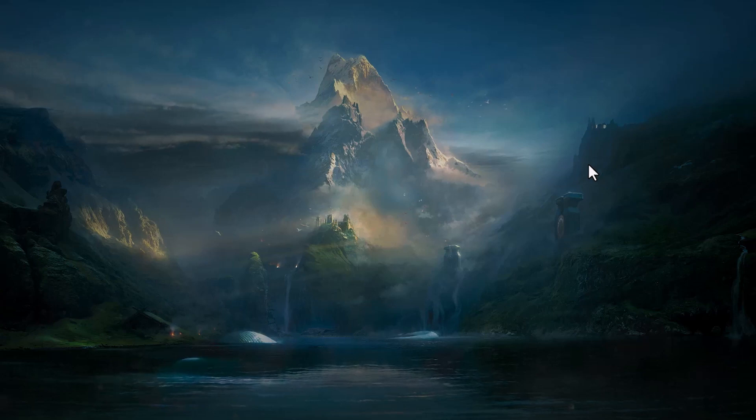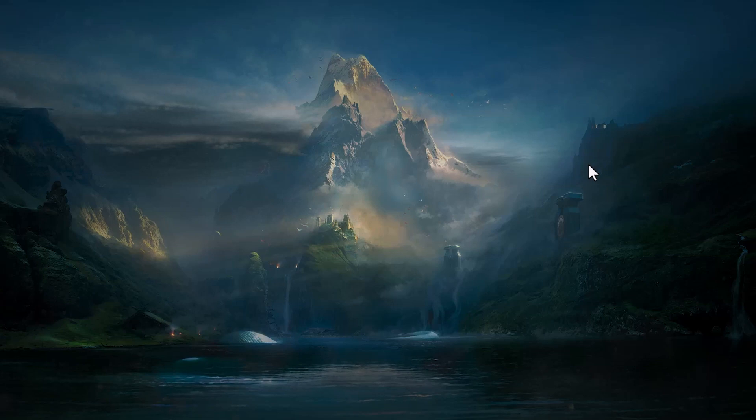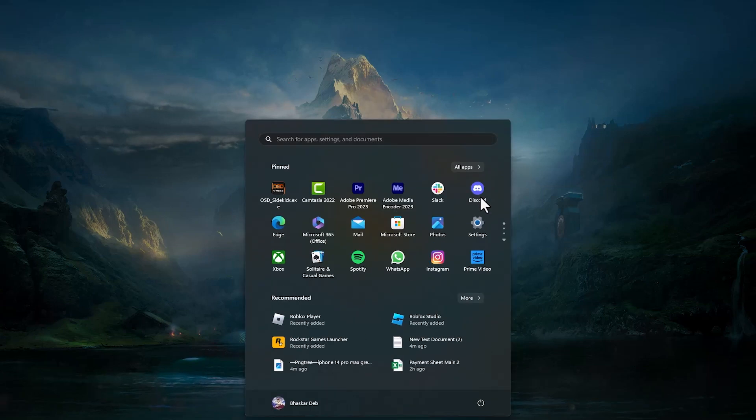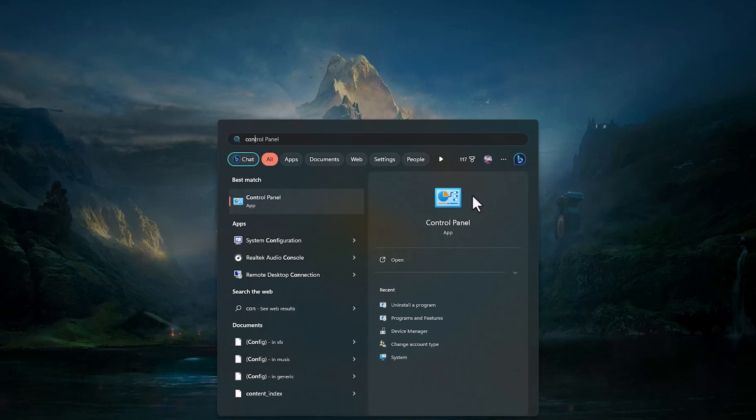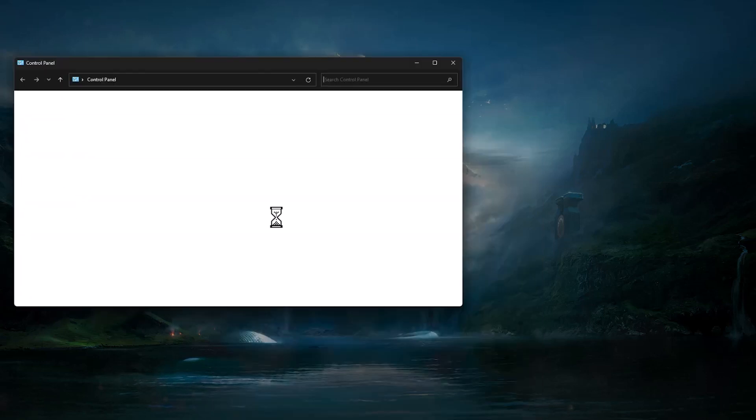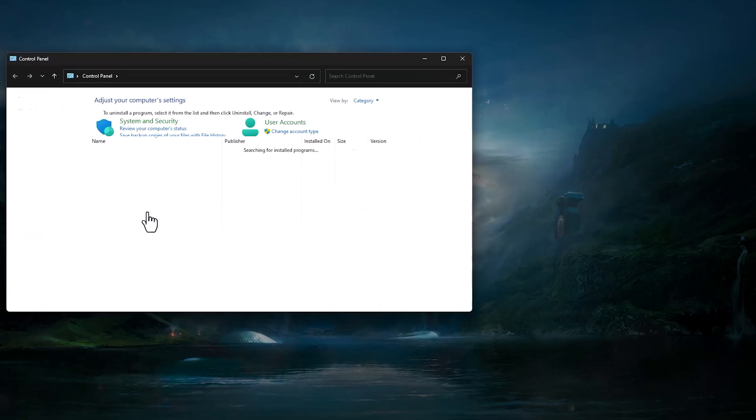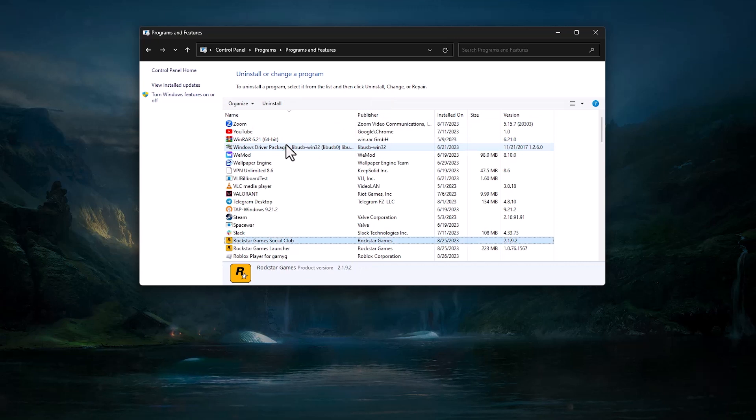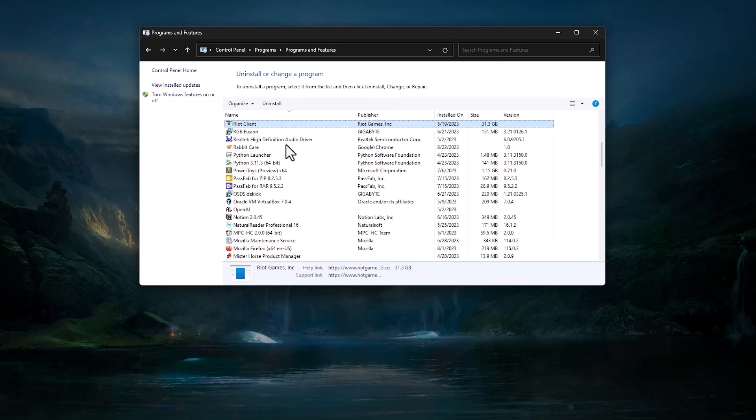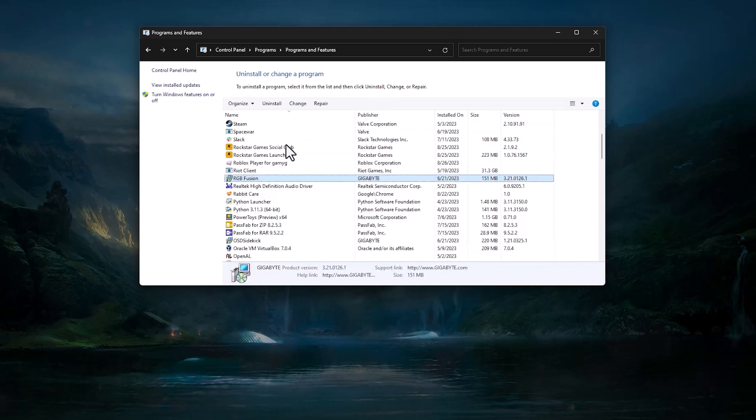First, open your Start menu and search for Control Panel, then open Control Panel. Click on uninstall a program. Now over here search for Roblox.